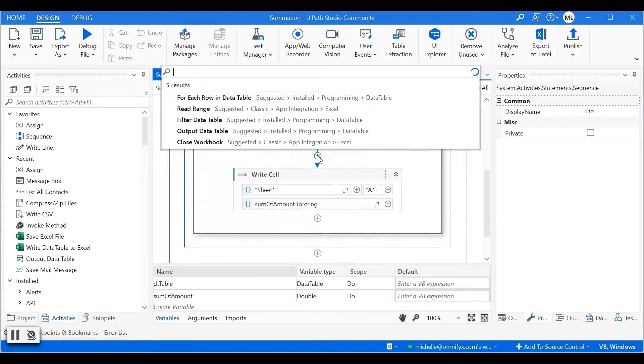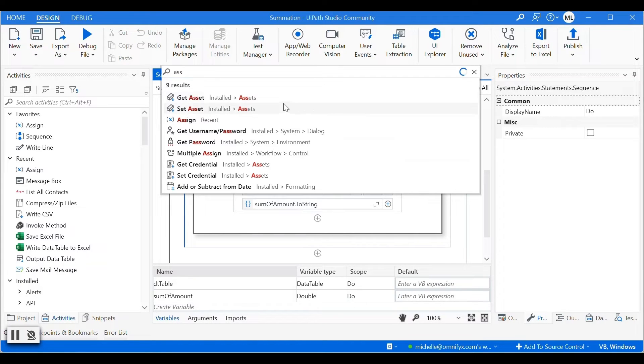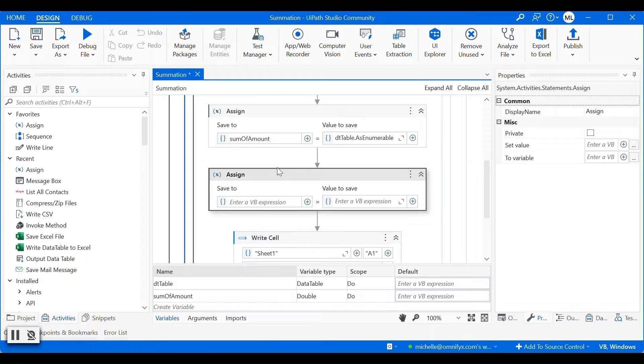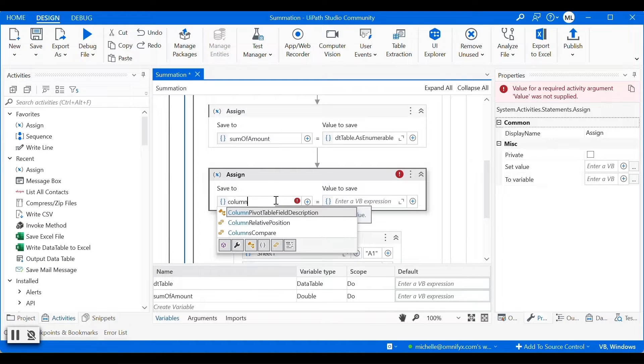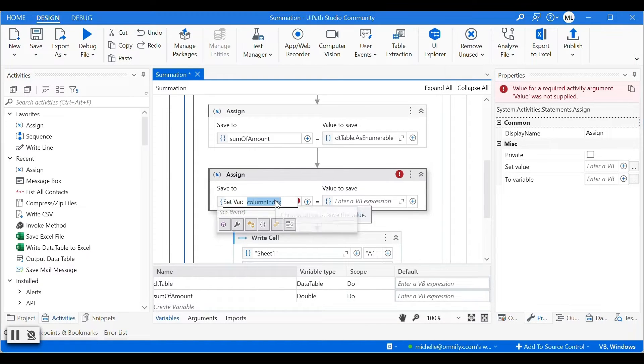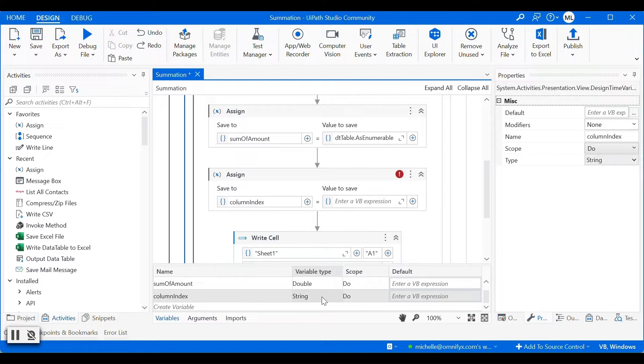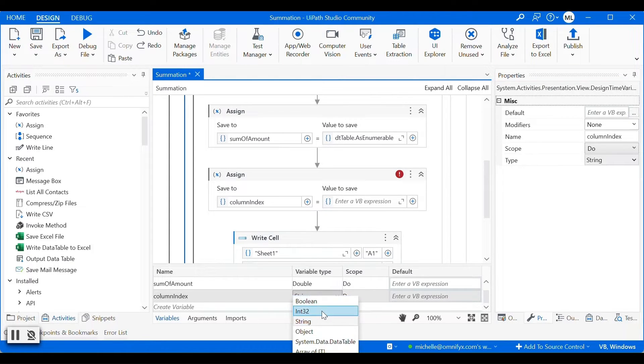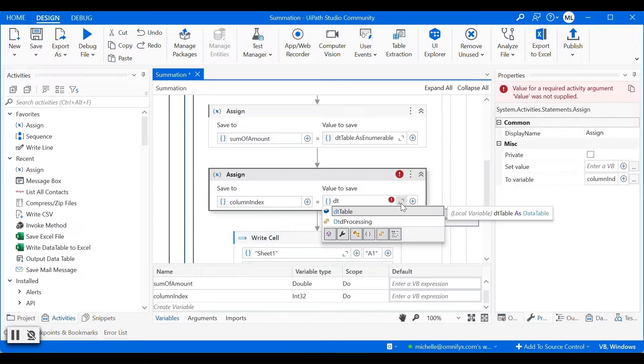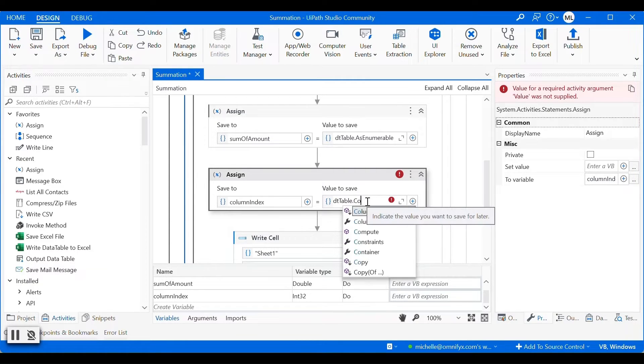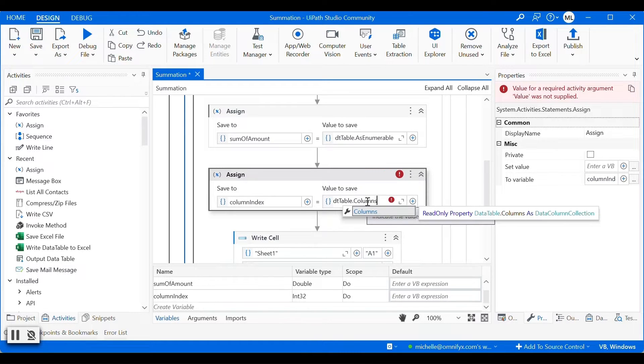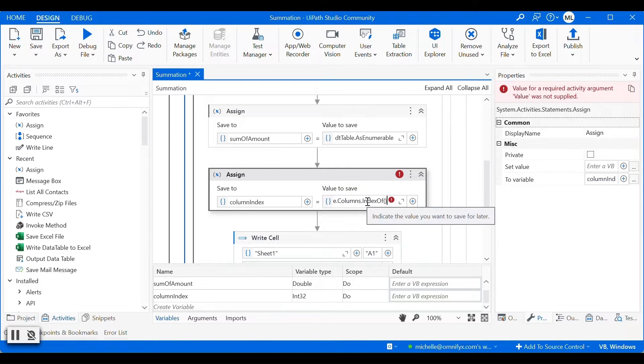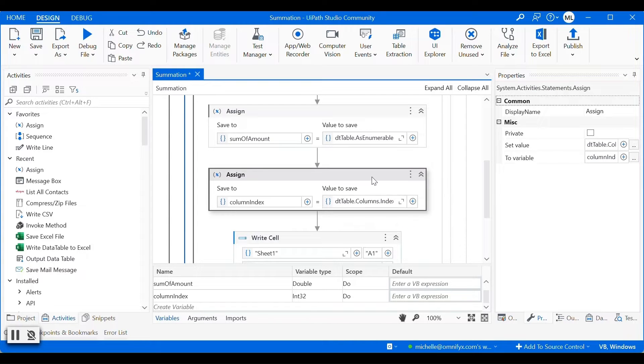First, we will find the column index of amount pay column. We'll get the assigned activity and we'll create a variable called column index. And make sure the variable type is integer. And we will find the column index of amount paid. So now we have the column index.